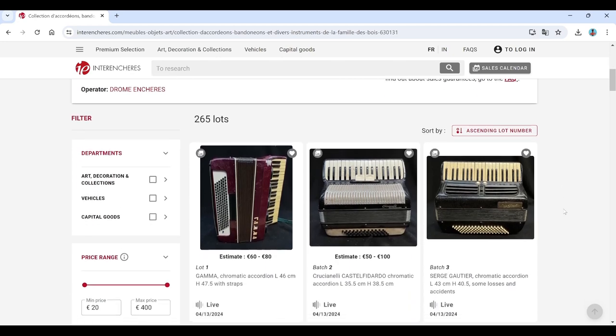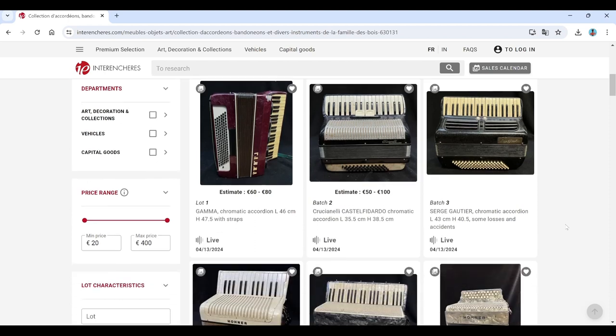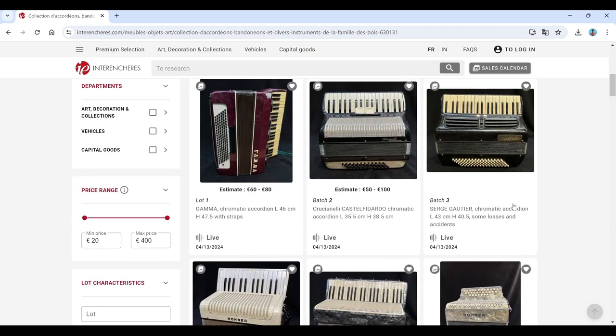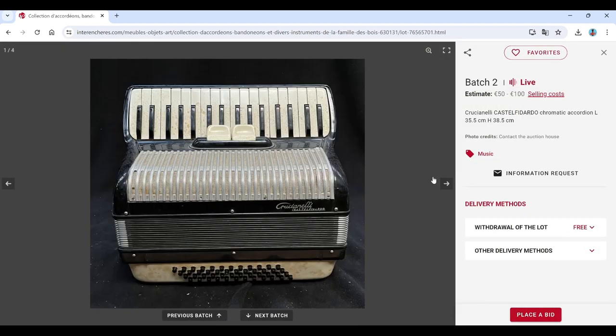I've never seen so many accordions in one place to be honest, so we're going to skip through most of it and if we see anything super interesting we'll look in a bit further. We've got this Gama chromatic accordion here, Crucianelli, we see these quite a lot.